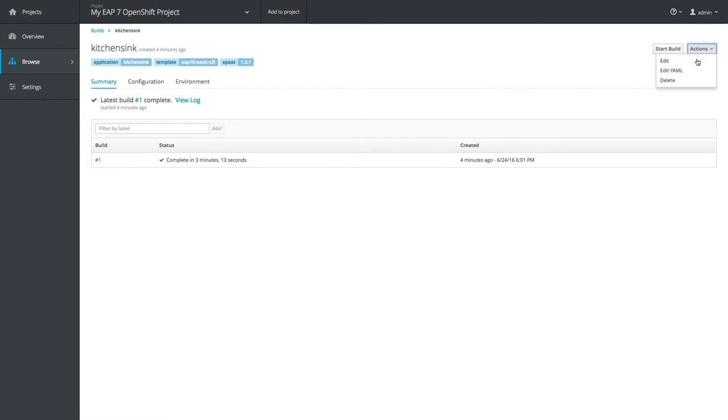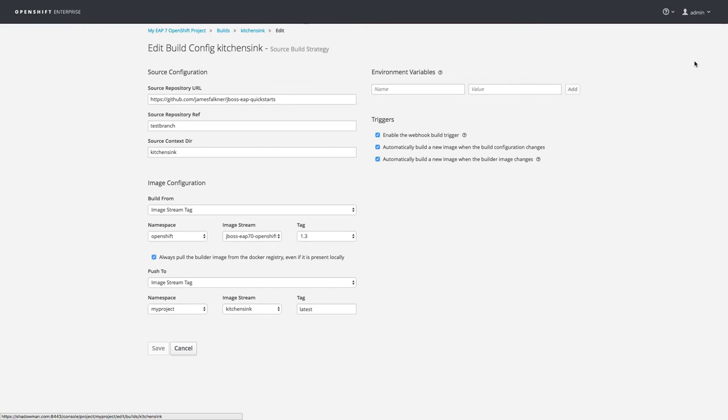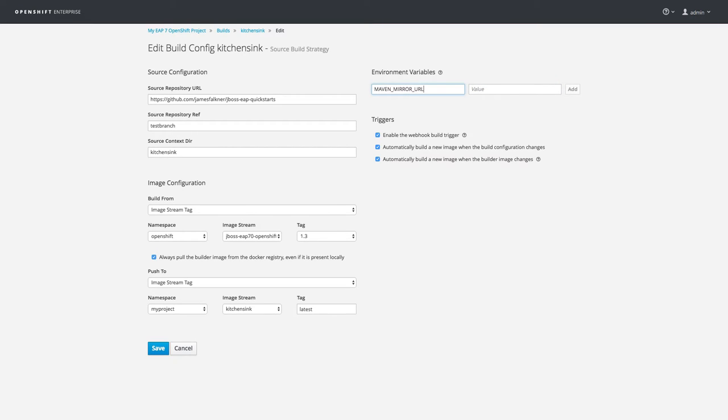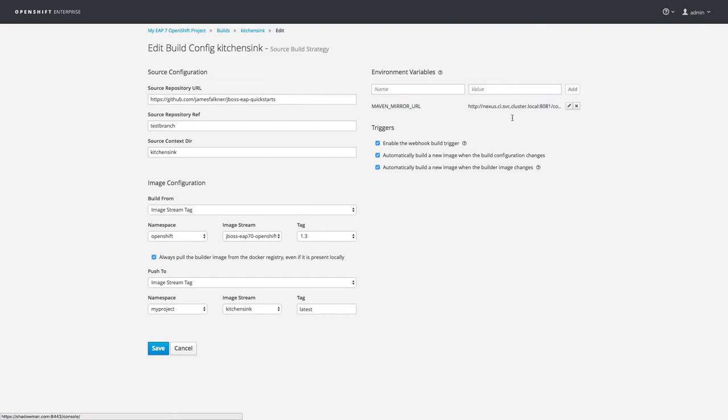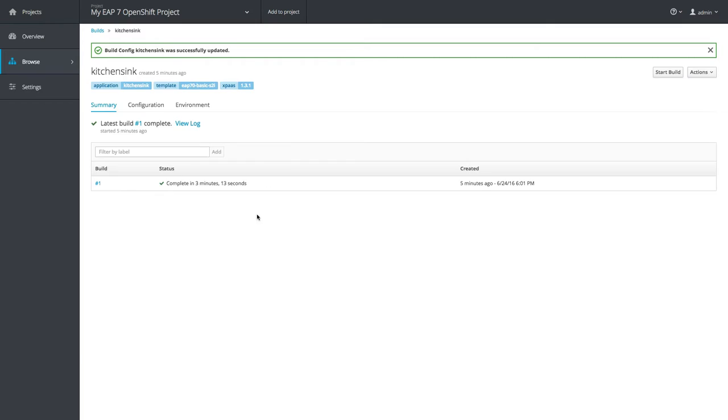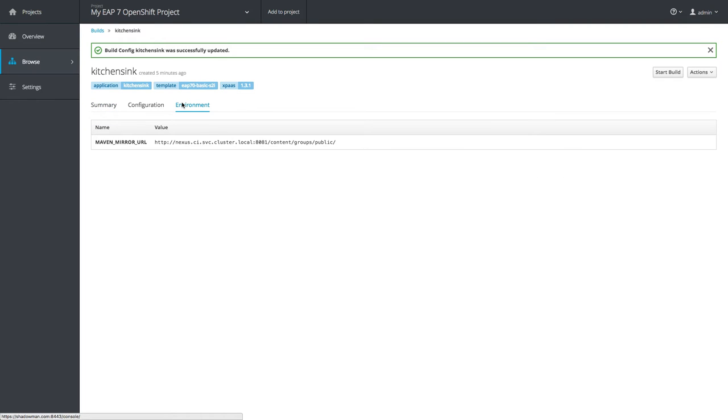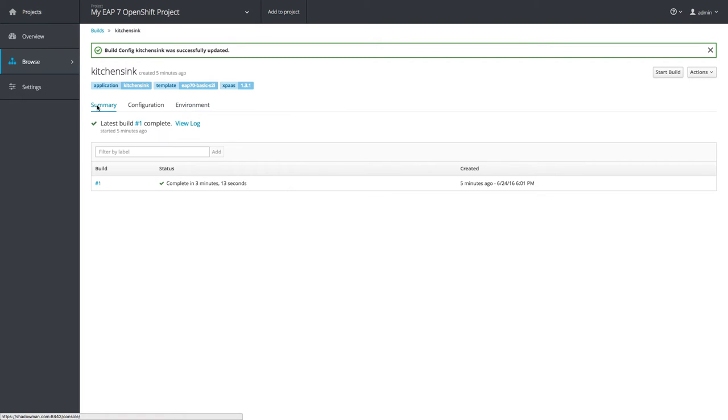I'm going to edit my build by clicking Actions Edit and adding a new environment variable called Maven Mirror URL, which points to a local Nexus repository I've set up in a separate OpenShift project. This environment variable is read by the EAP build process and is used to save local copies of dependencies. I'll go ahead and kick off one or two more builds and see what the results are.